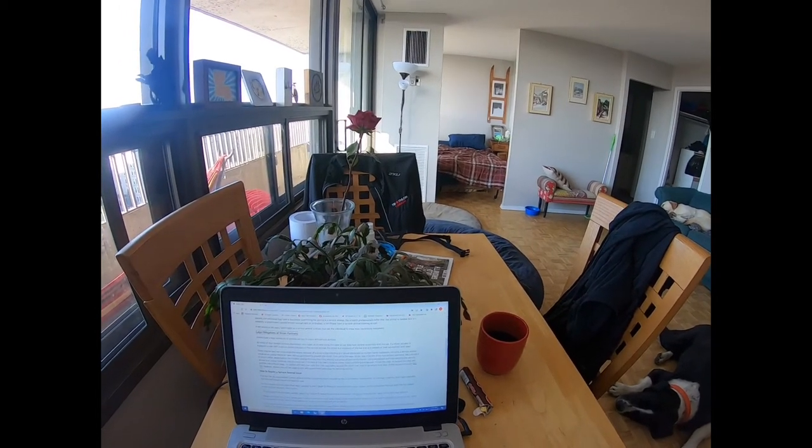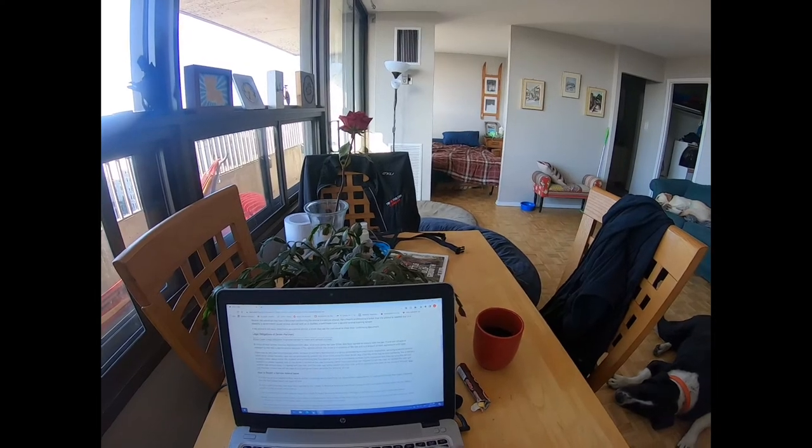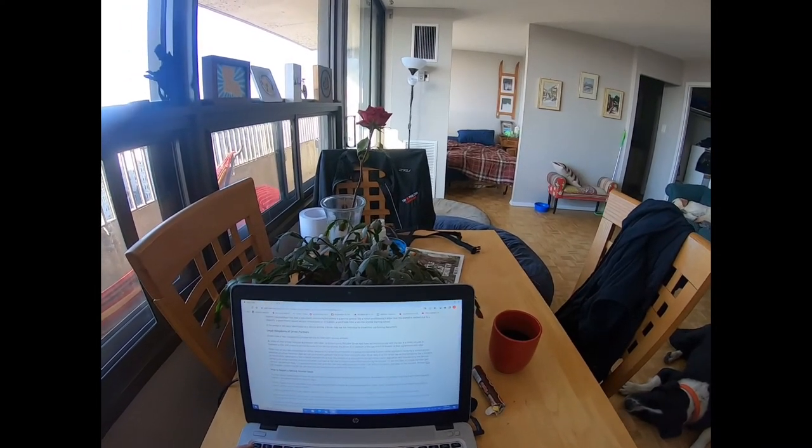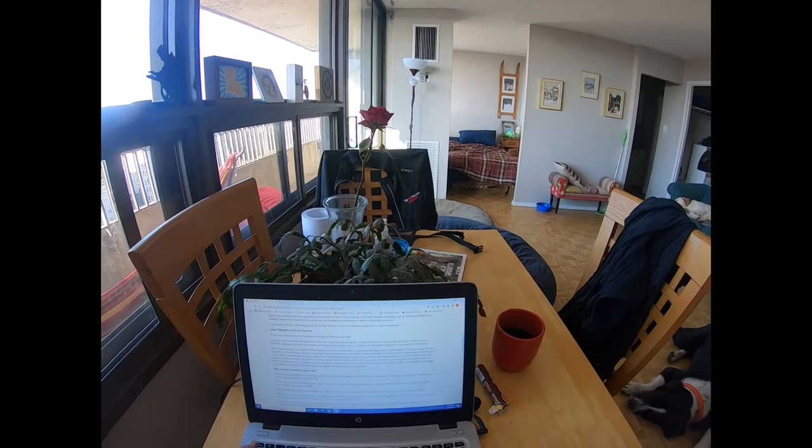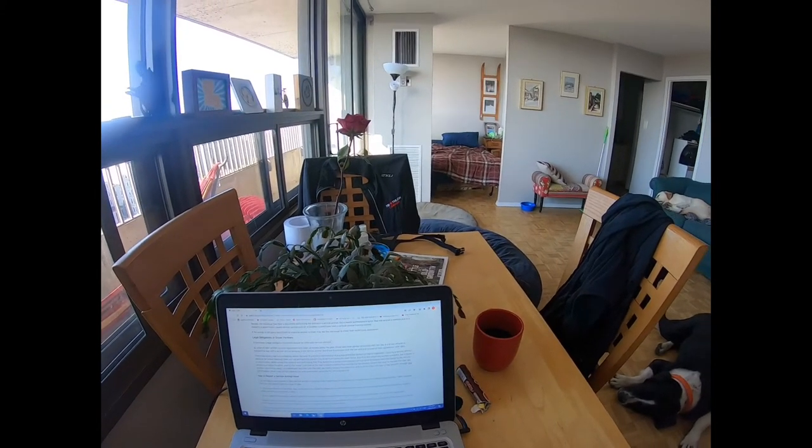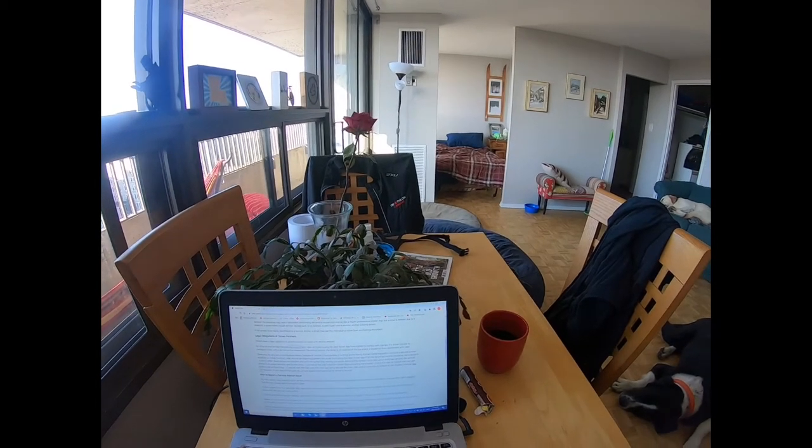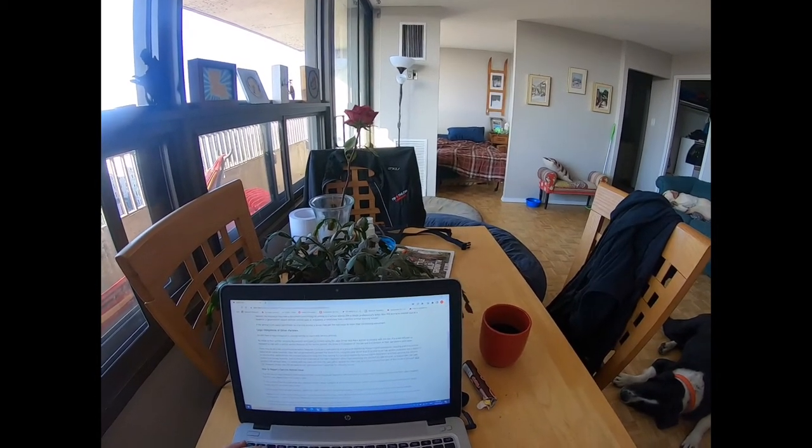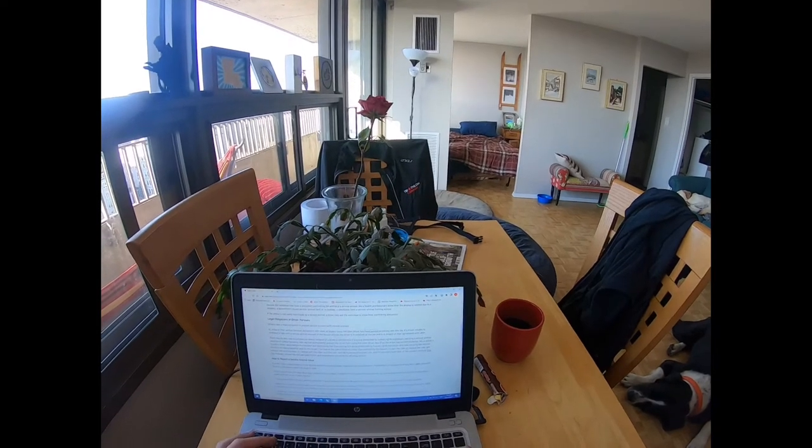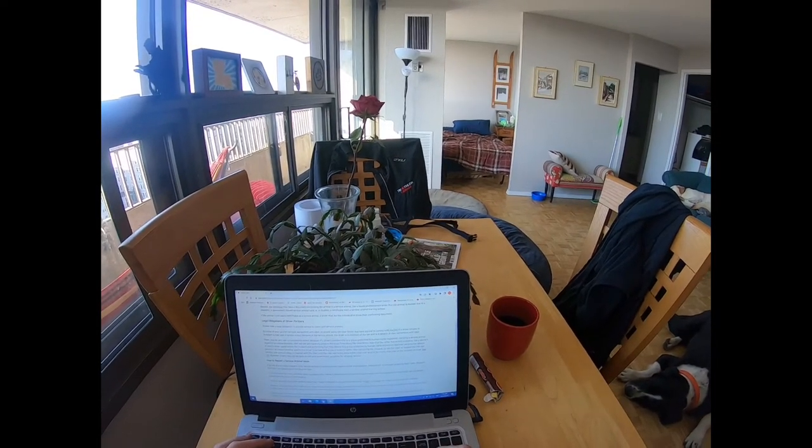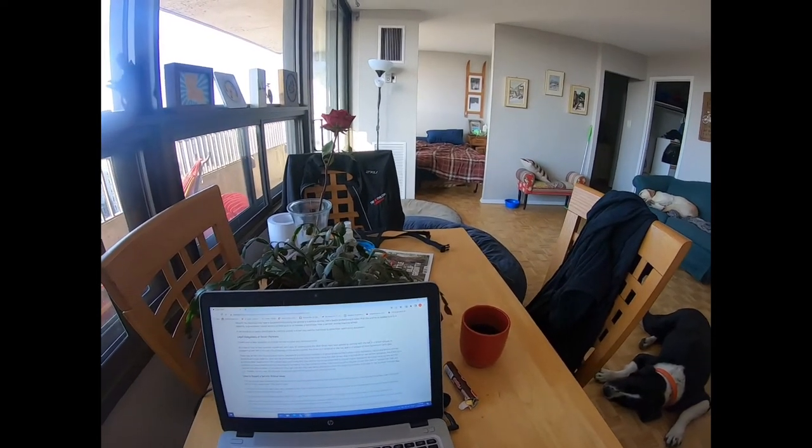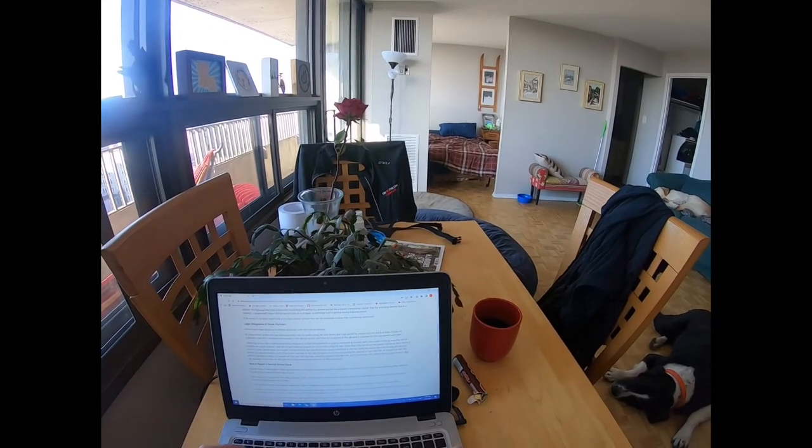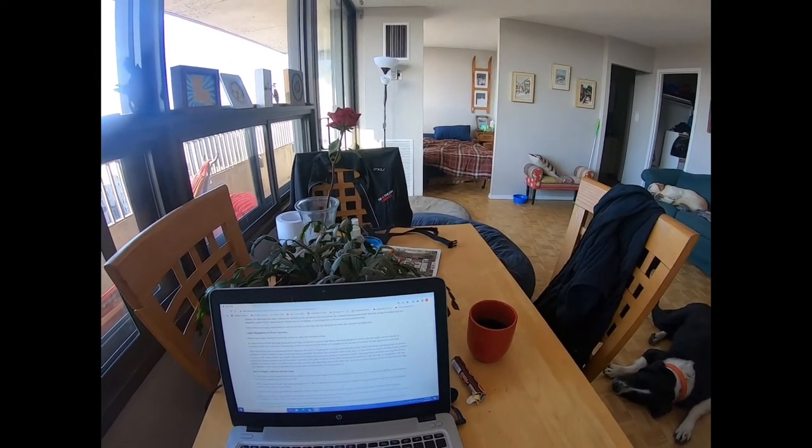Legal obligation of driver partners. Drivers have a legal obligation to provide service to riders with service animals. By virtue of their written service agreement with Uber, all drivers using the Uber driver app have agreed to comply with the law. So again, these drivers have agreed to abide by the law.